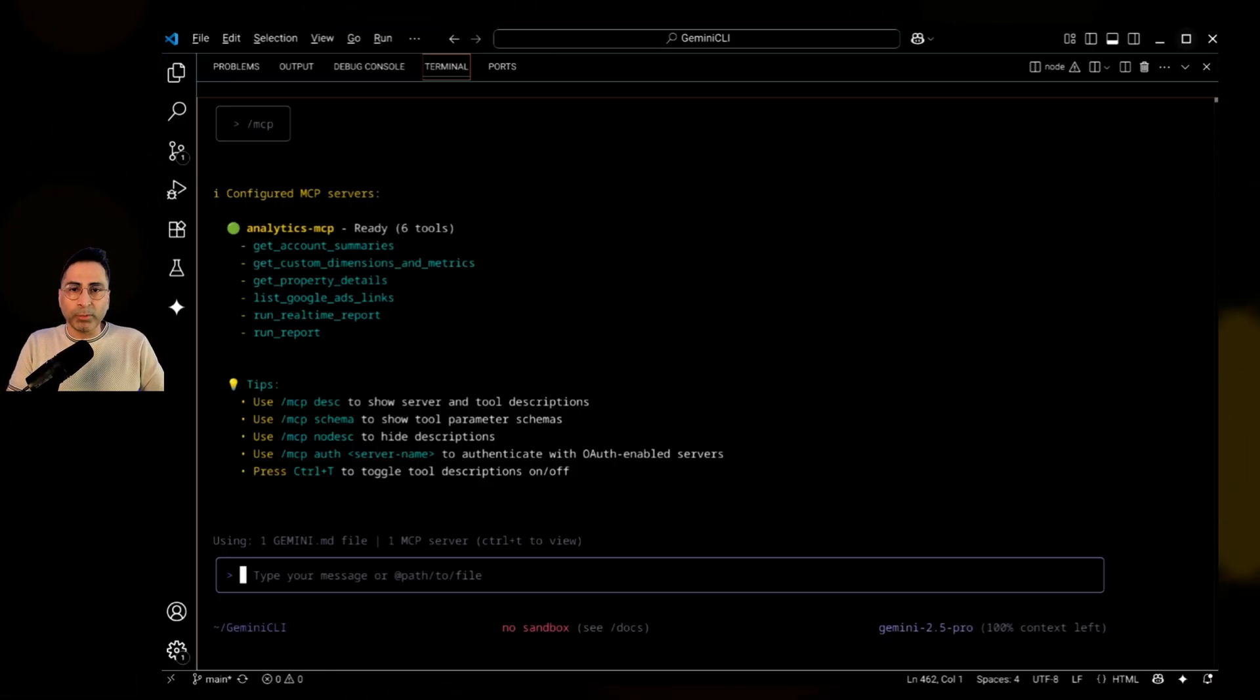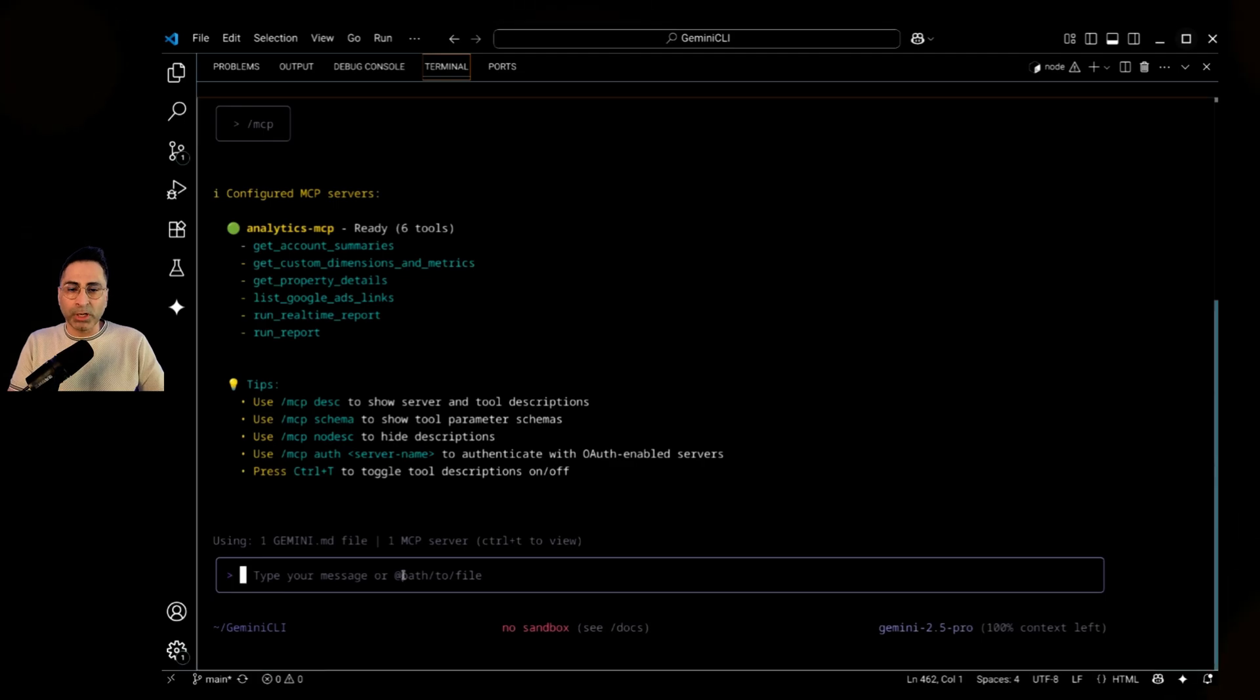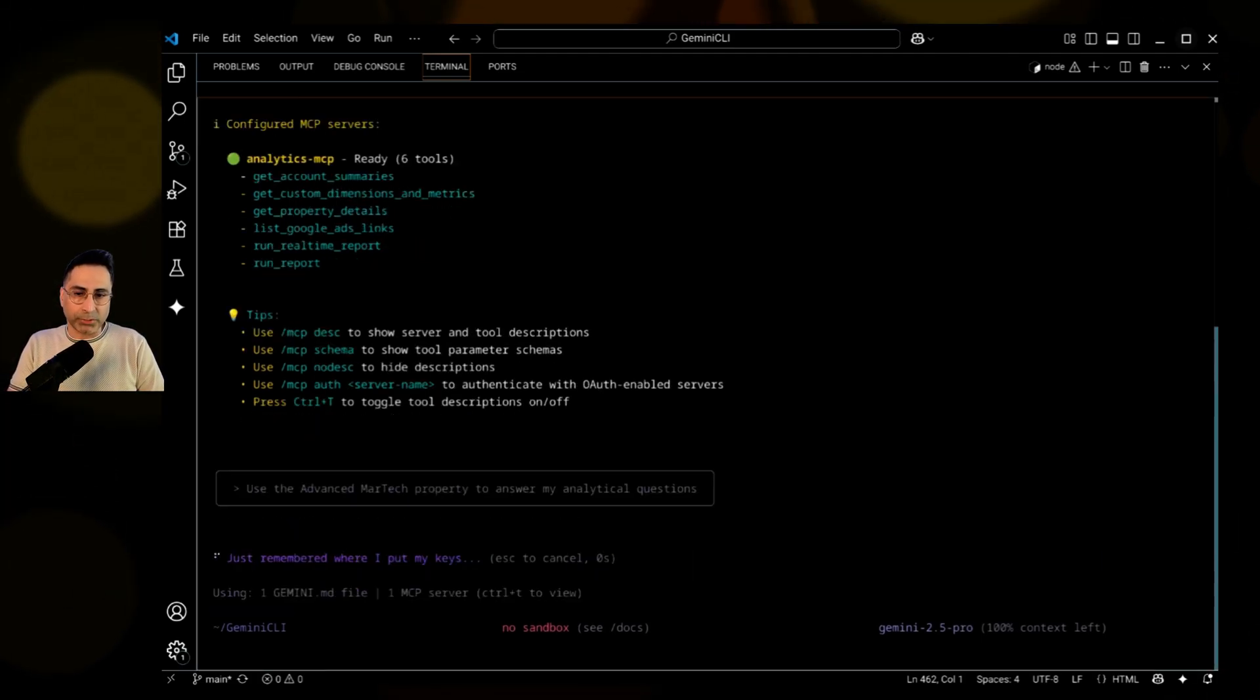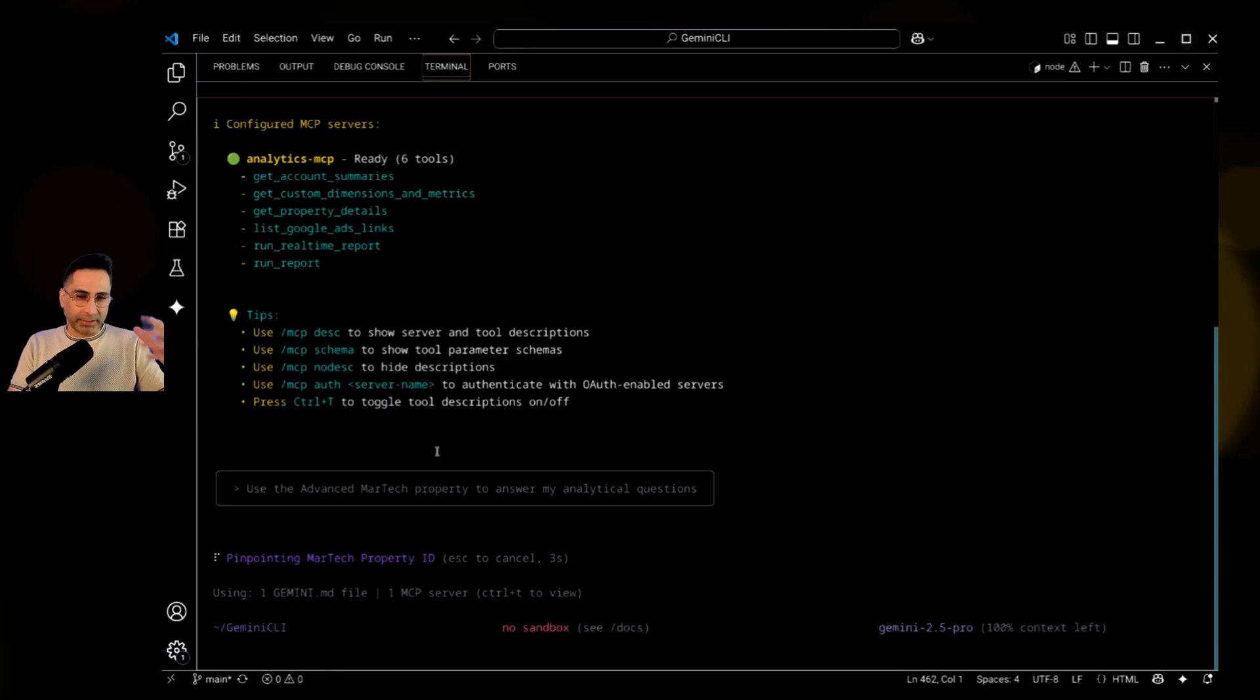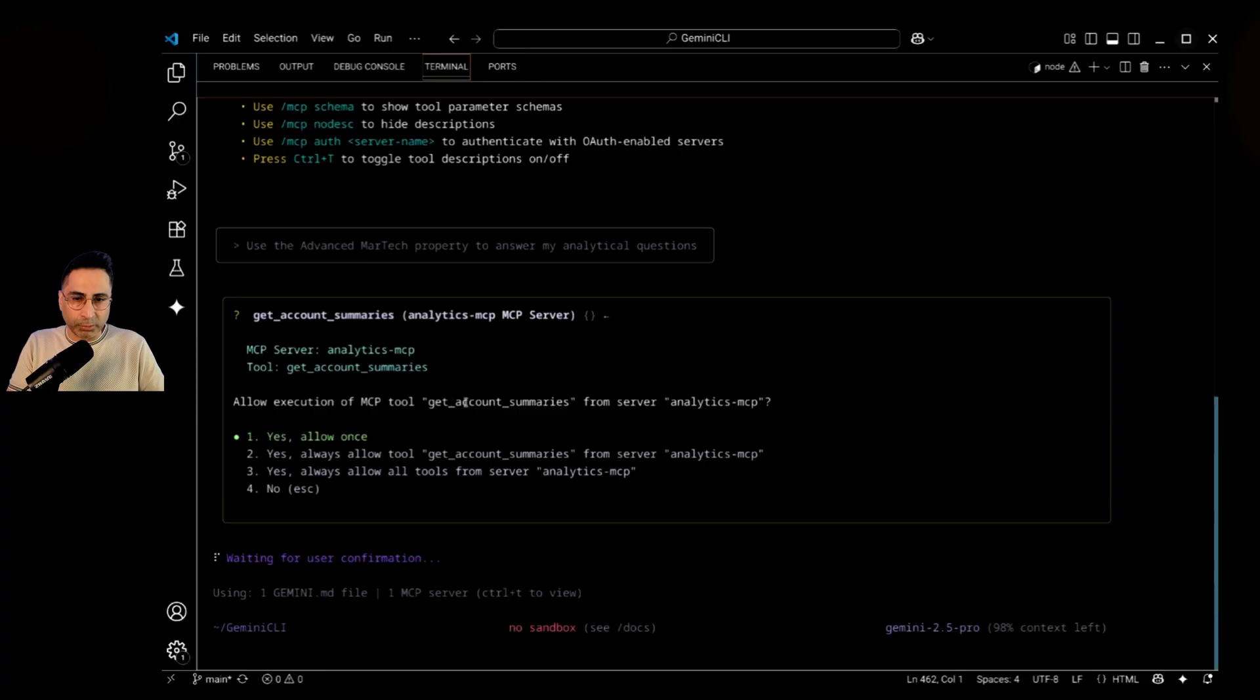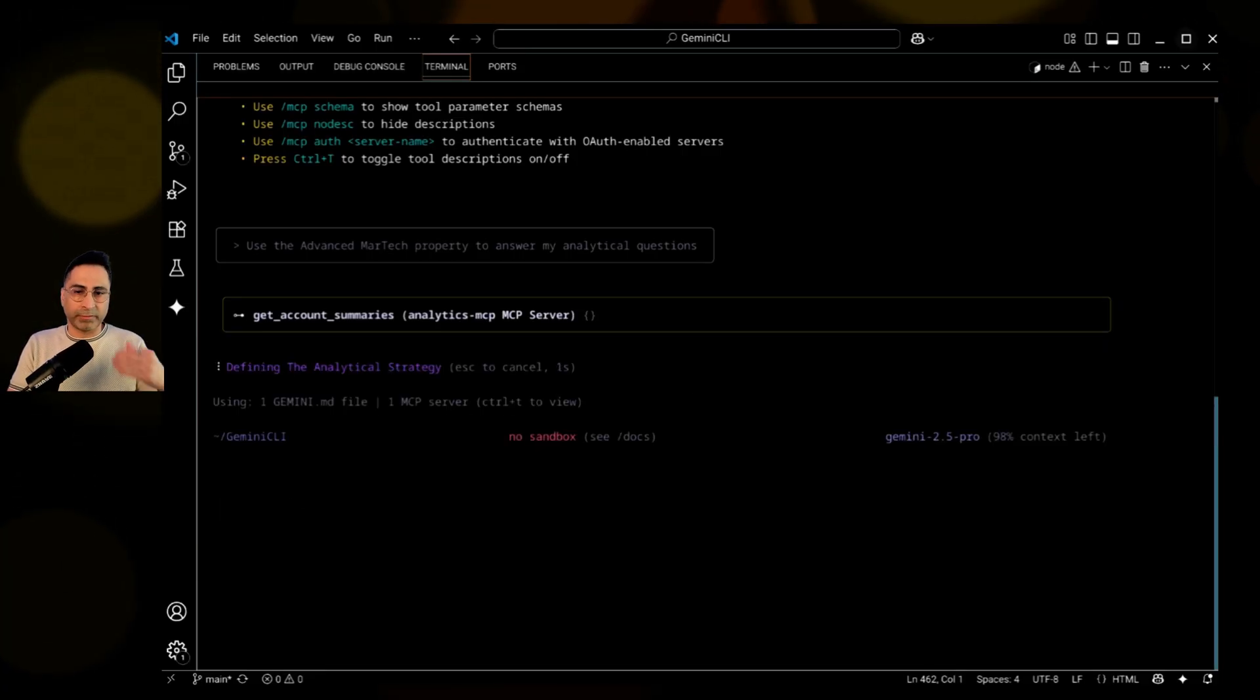So what I'm going to do is I'm going to ask some interesting questions. So what I'm going to say is use the Advanced Smartic property to answer my analytical questions. So I'm going to ask it to ensure that it has read everything about that. And then it's asking me, okay, allow execution of the MCP tool to get the account summary. So I'm going to say yes.